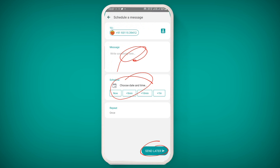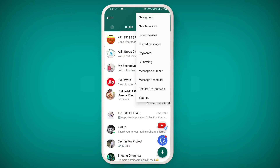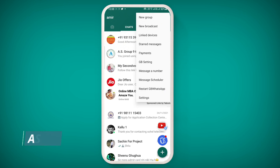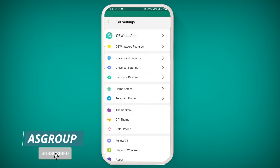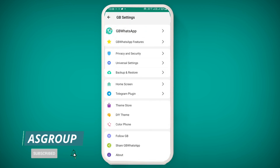The next option allows you to restart your application. By clicking on settings, you can check out all the official features of the official WhatsApp application. If you click on GB Settings, you will see all the previous options.